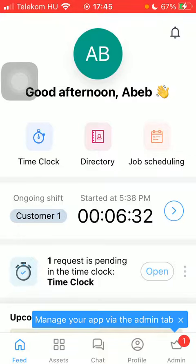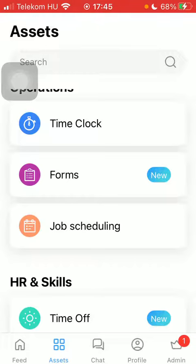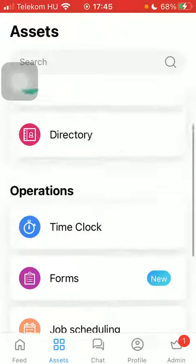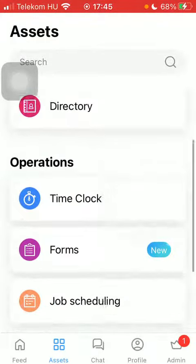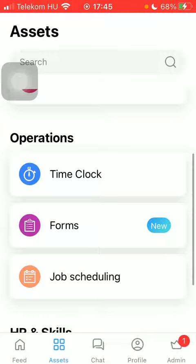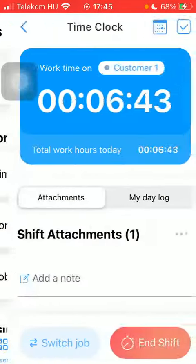Now let's jump into it. First of all, open the app on your phone, click on the assets button down below which is the second option. Scroll down to the operations category and tap on time clock.